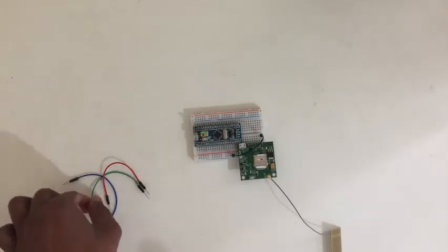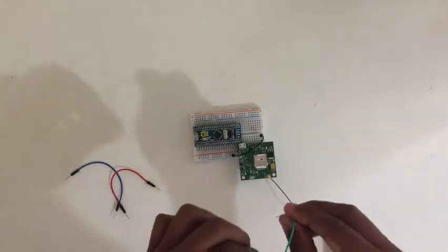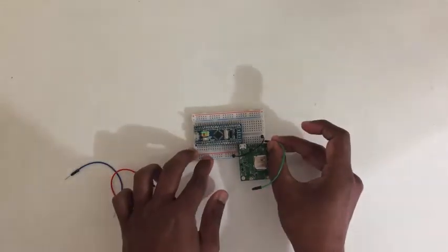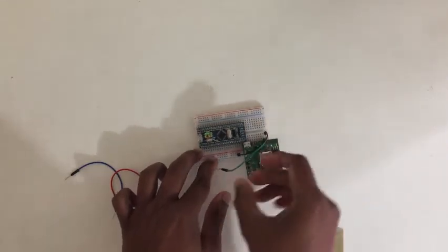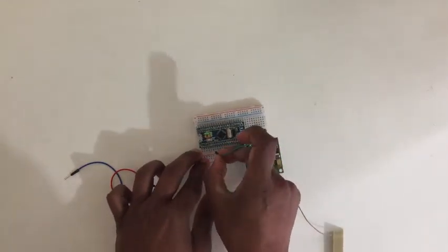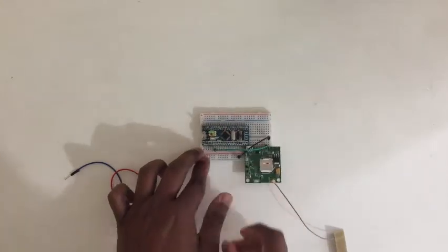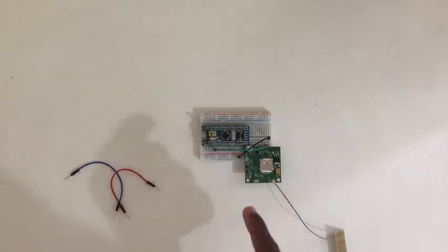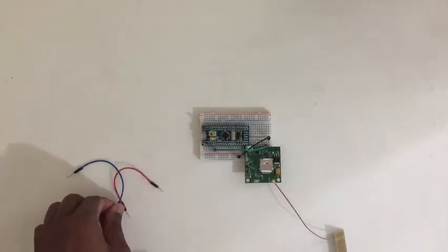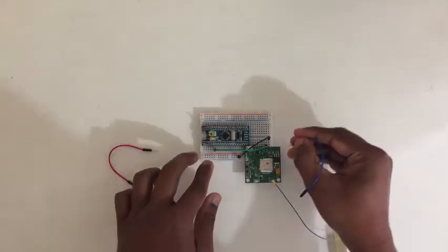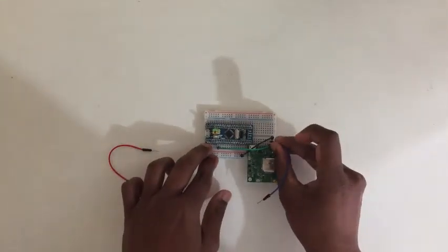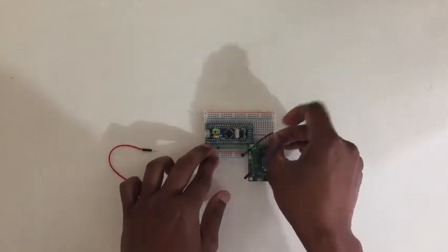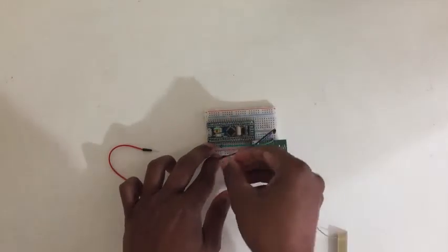Next pin is R. We connect to A9. Don't worry about it, I will give you a picture in the description. Next one is T. T connects to A10.